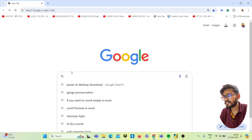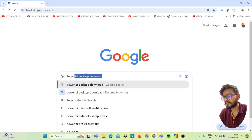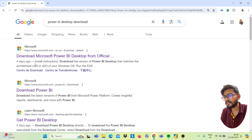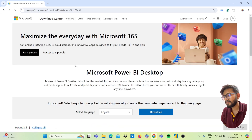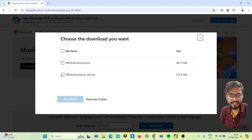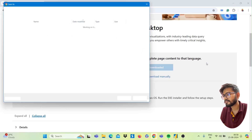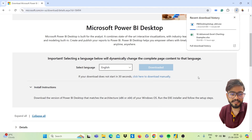Go on Google and search for Power BI Desktop. Click on the first link from Microsoft. Click on Download, and select the setup as per the compatibility of your PC. Click on Download, then click Save. Your download will start.